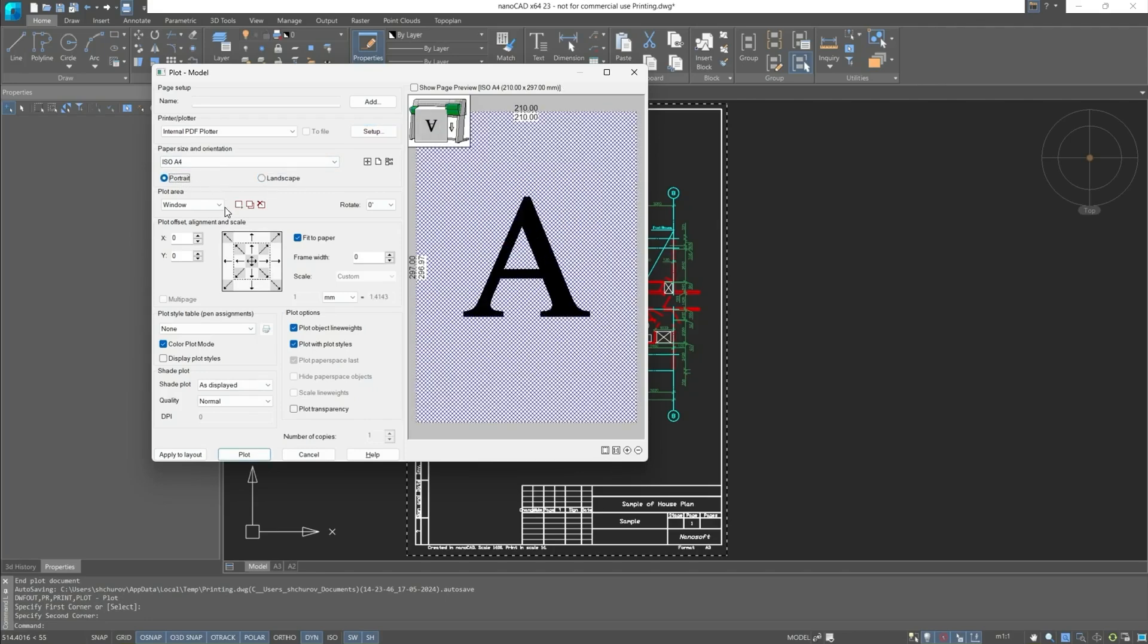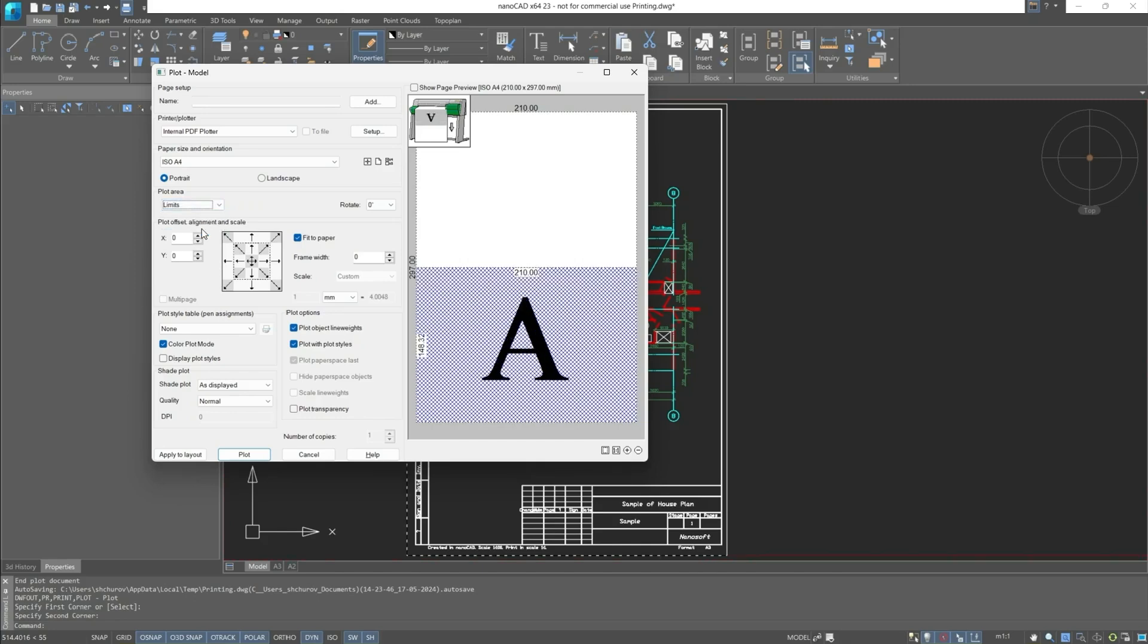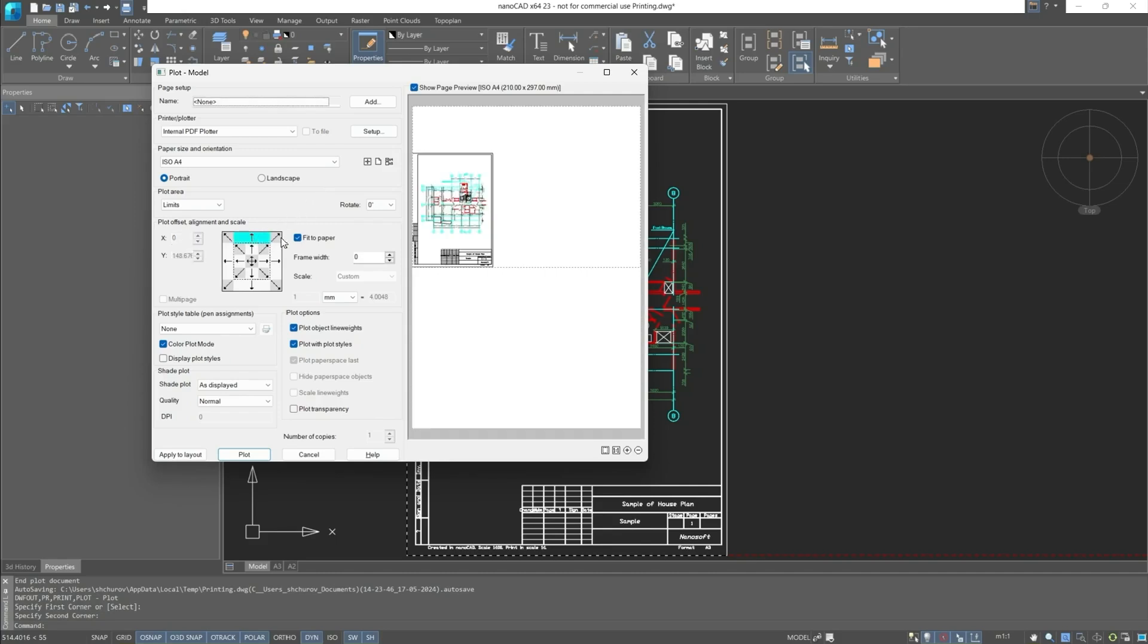Plot area allows to select exactly the object that needs to be printed out or using screen. There's four modes in the model space: display, extents, limits and window. And one more mode in the layout space layout. We will use only two modes: layout and window. You can adjust the plot offset, scale and also assign the alignment using the view cube.